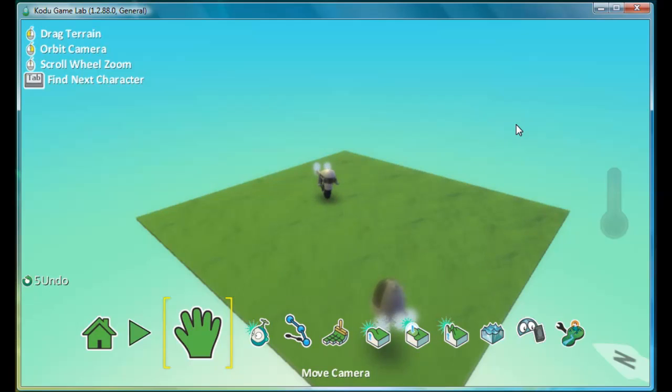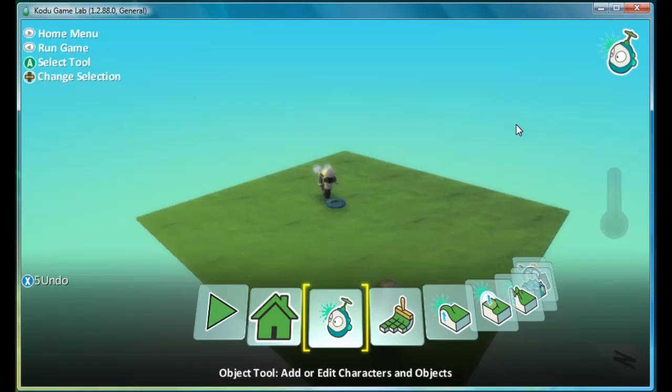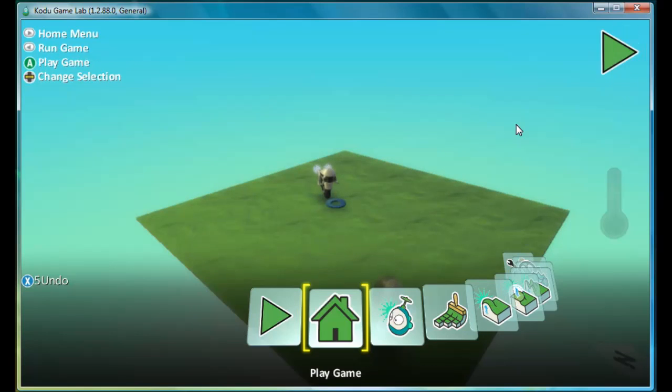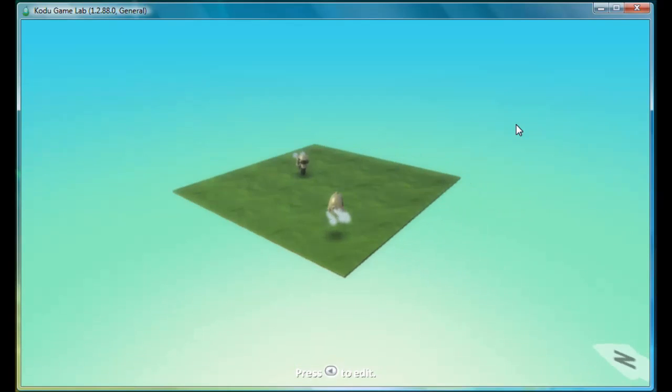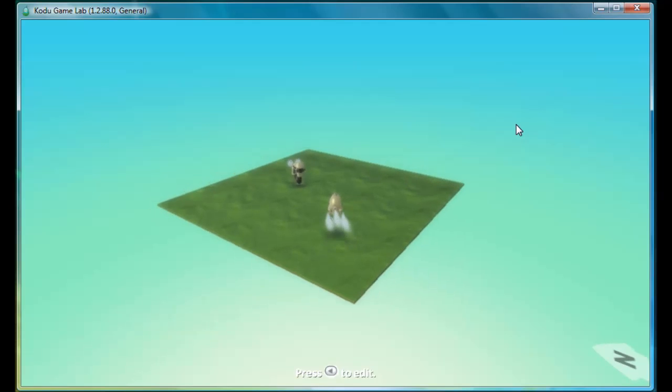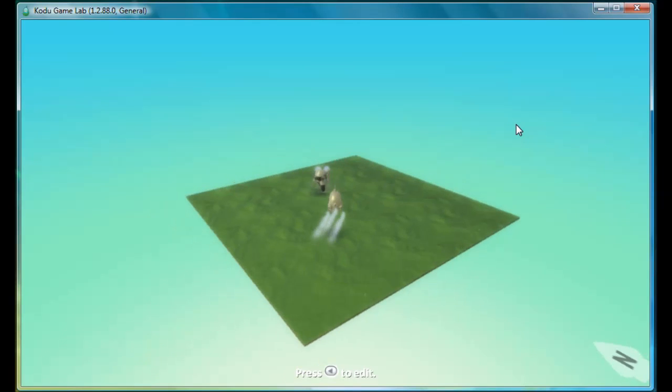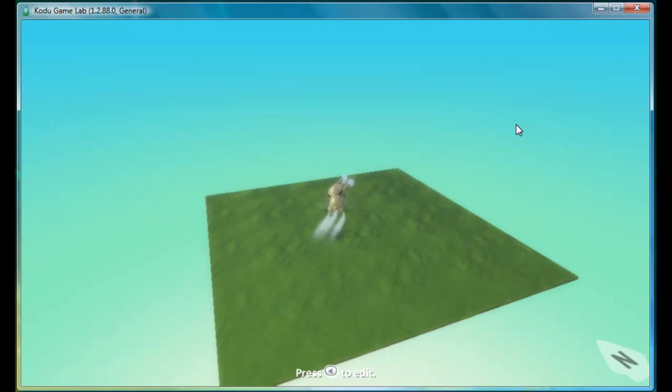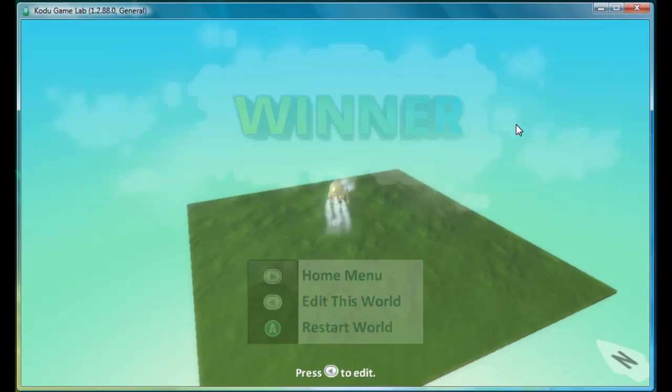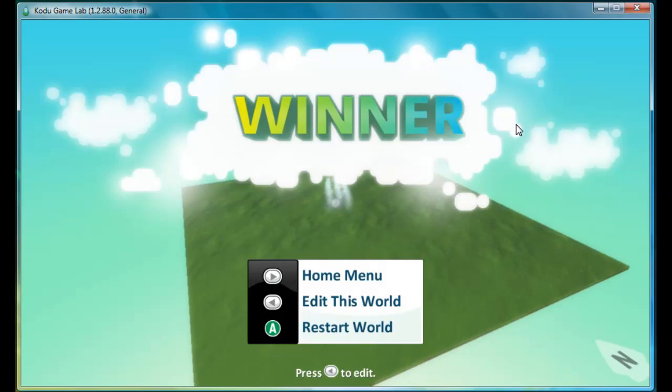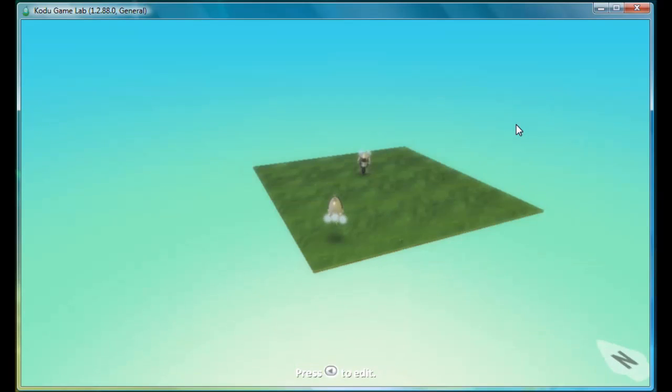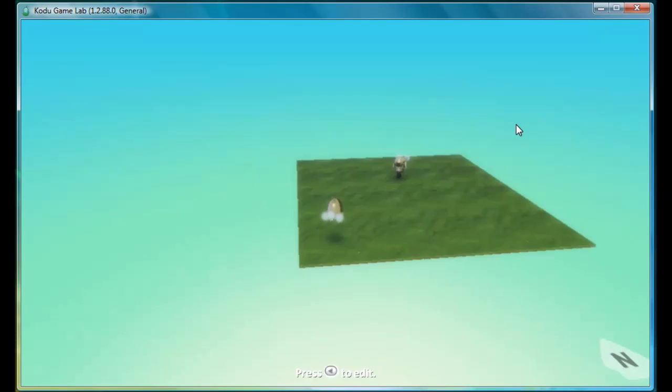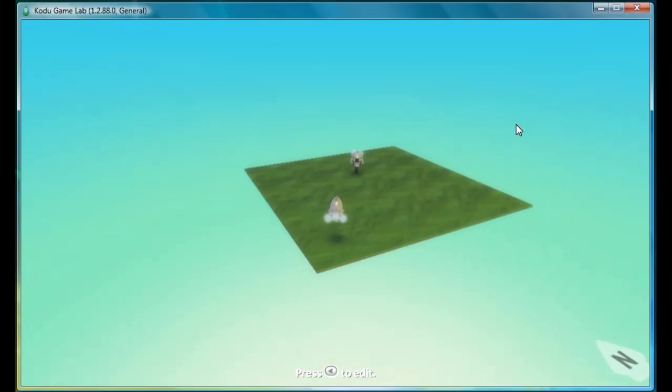In this video, we will be creating initial game instruction windows. So right now, if we play the game, we'll see that the game is won by having Kodu bump into the cycle. And we want a way to tell that to players who are playing the game for the first time.